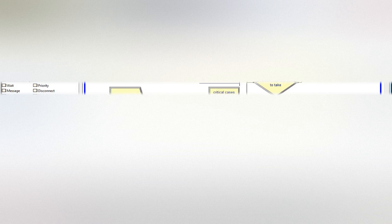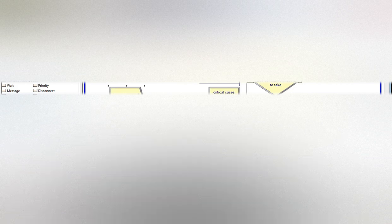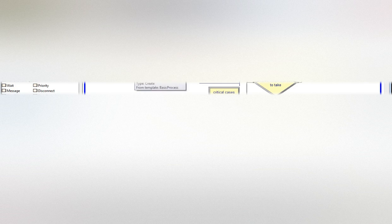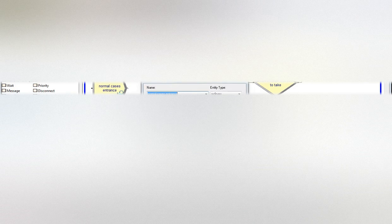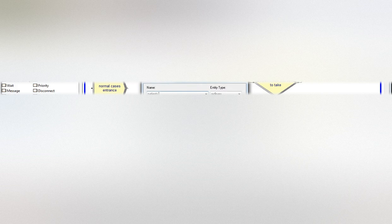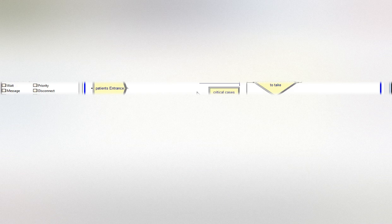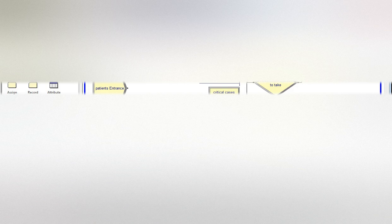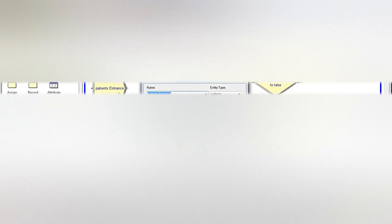In the scenario we're going to consider in the model, both ordinary and critical case patients enter from the same door. Here we have entrance patients entrance, and here we have patients. So as in the basic process entity spreadsheet, I'm going to cancel all three so we just have the patients.